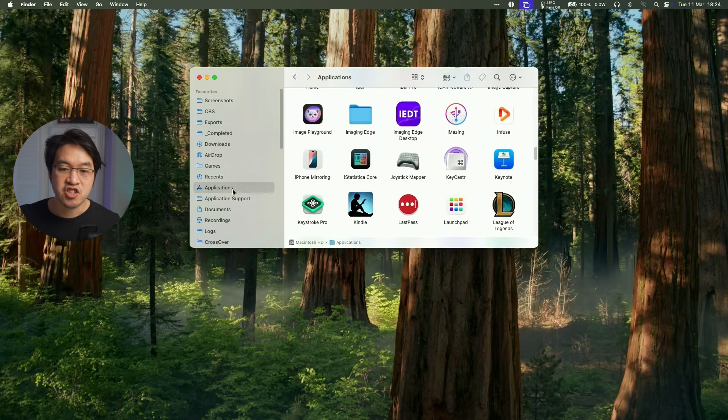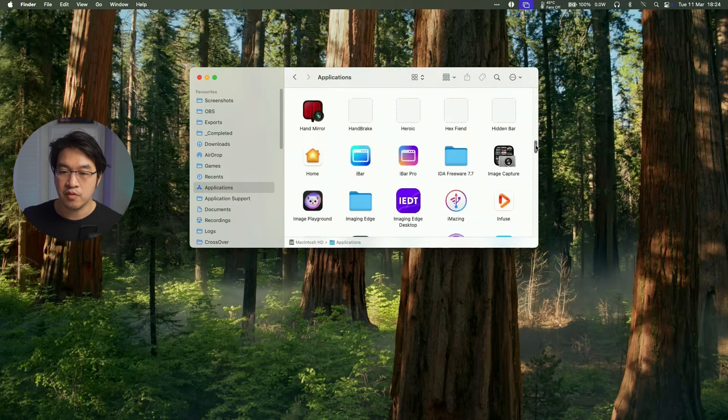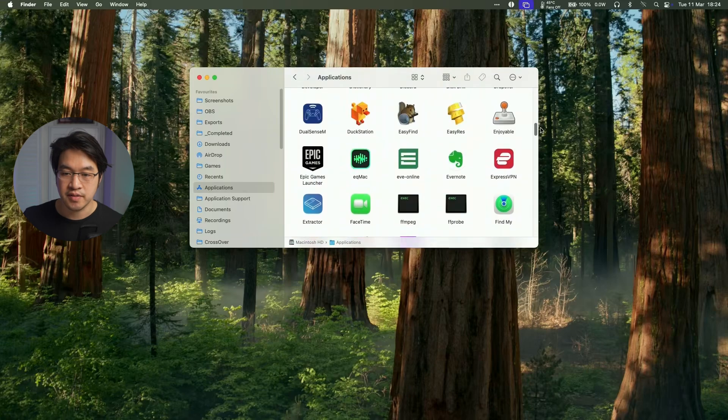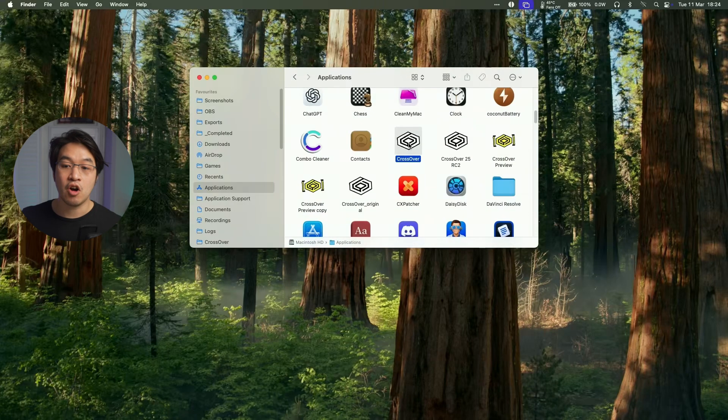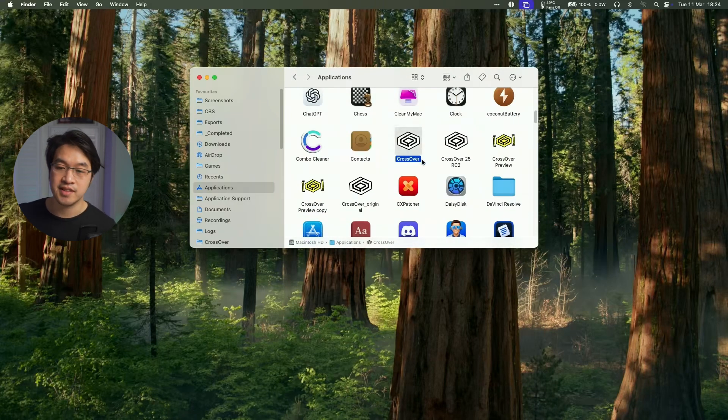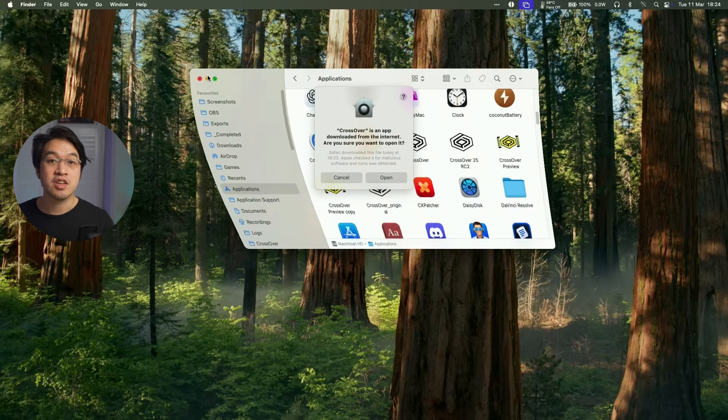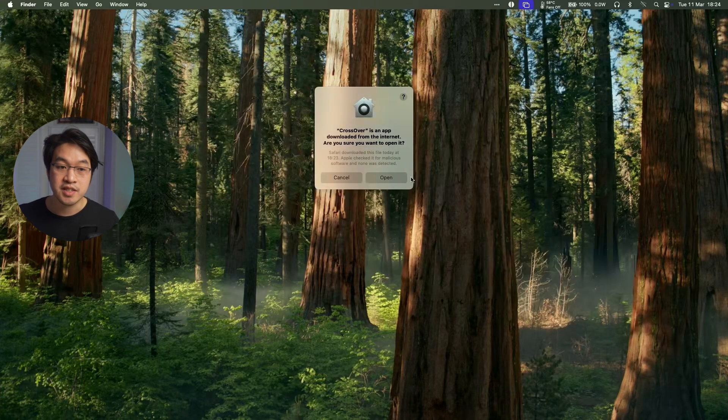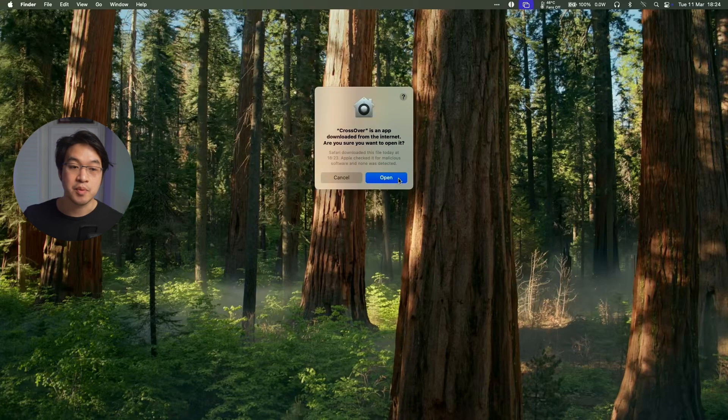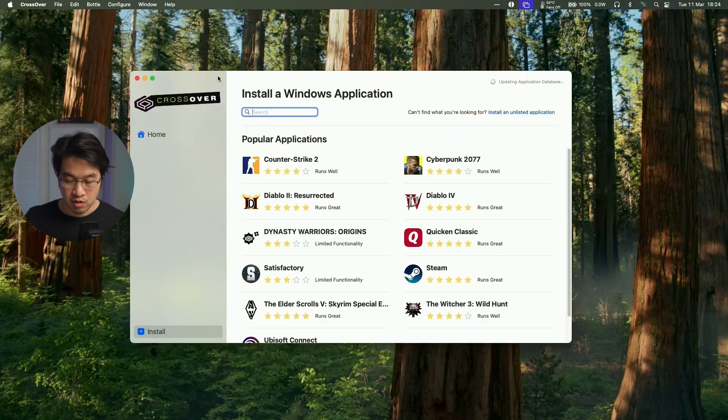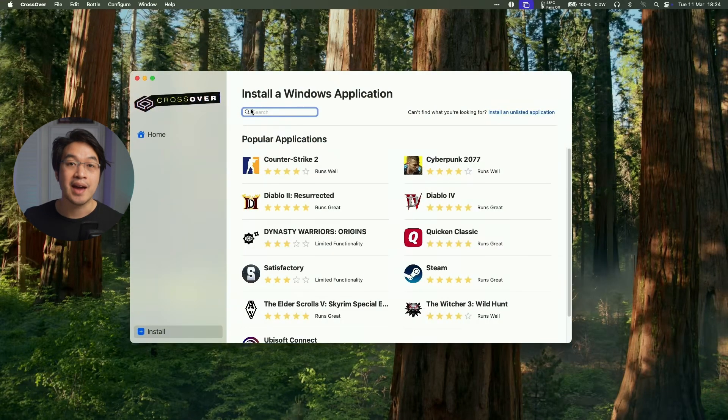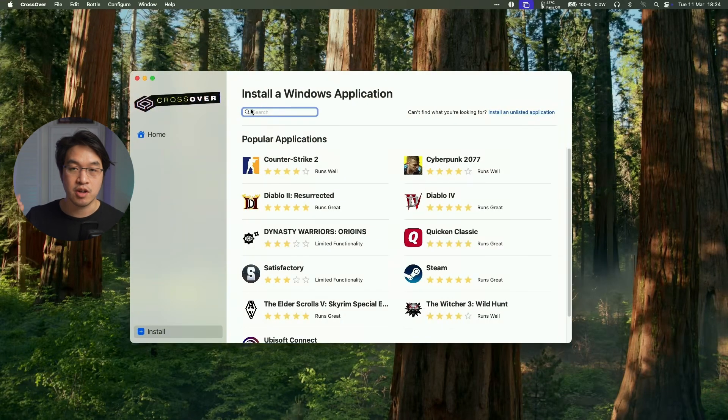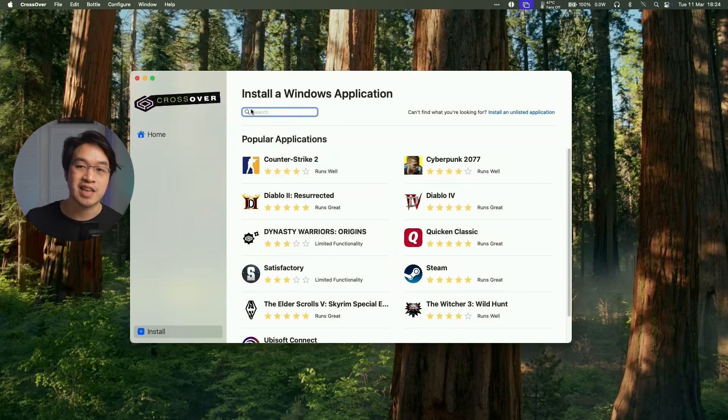And then within applications, we're going to scroll down until we find Crossover and then we'll double click on the application here. So just double click on that. And it's saying here Crossover is an app downloaded from the internet. Let's open it up now. So now Crossover has opened up and we're now free to go ahead and download a multitude of Windows games and applications.